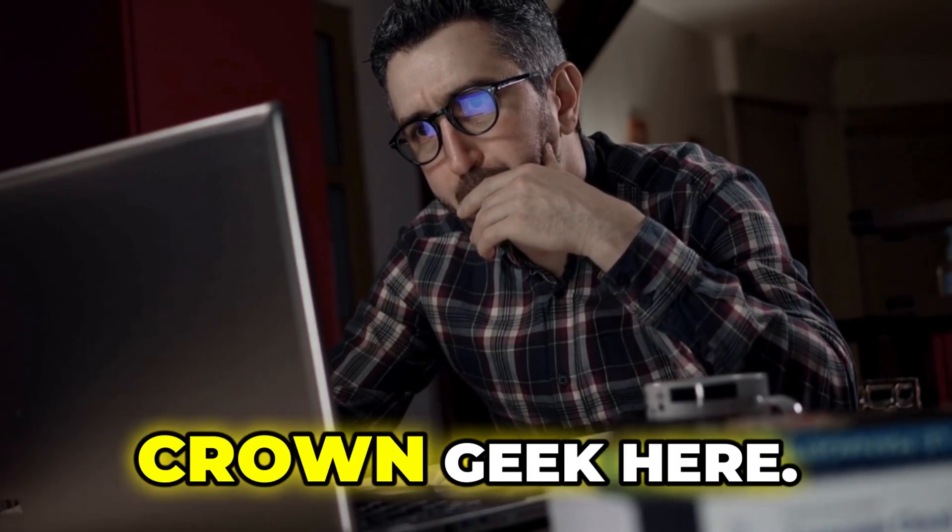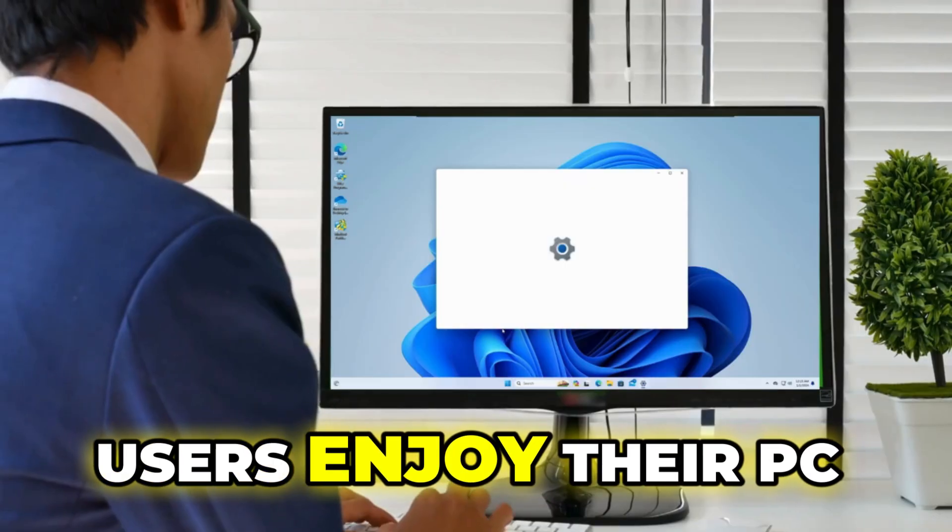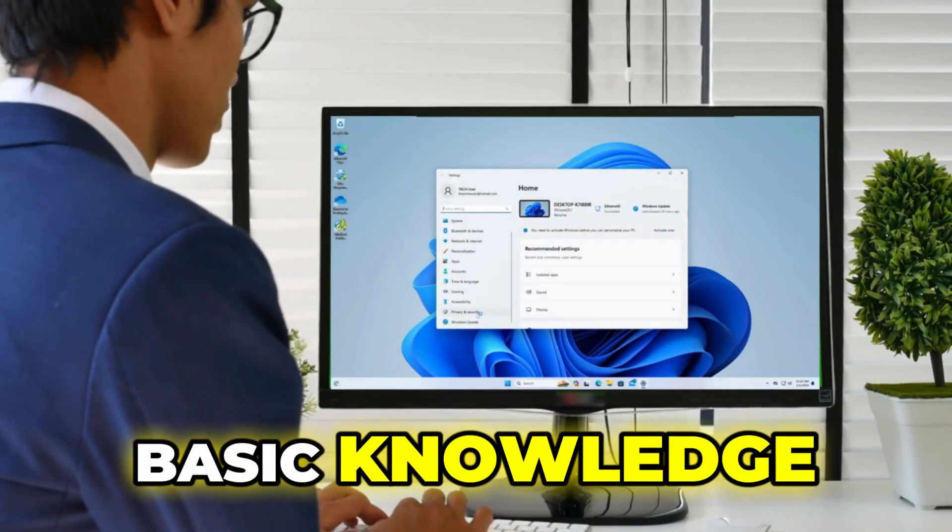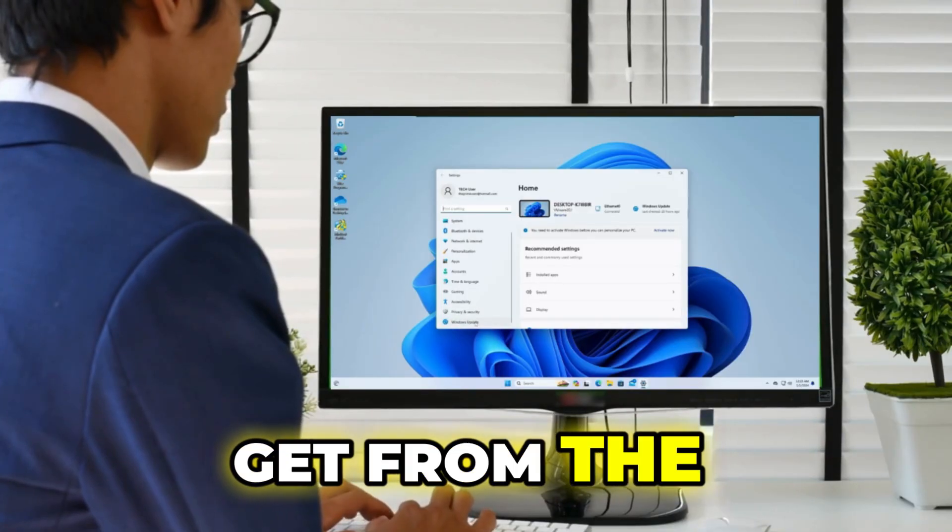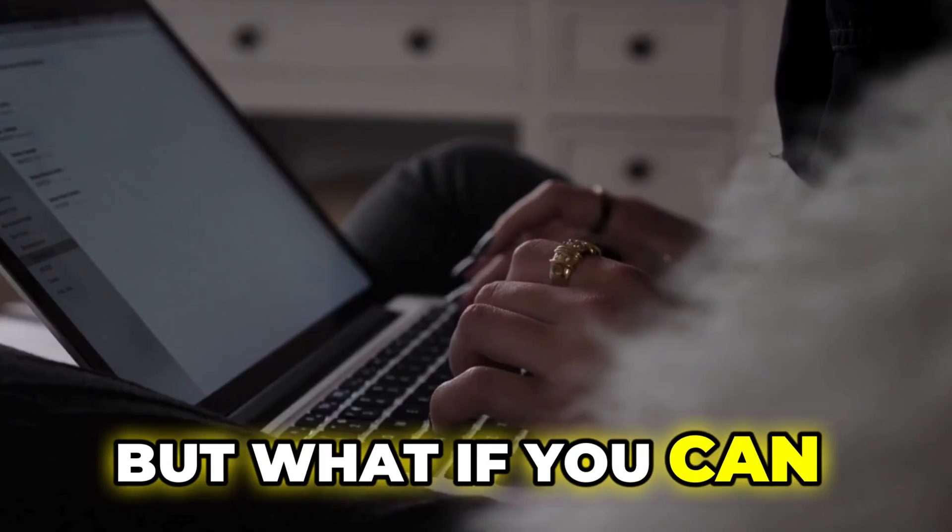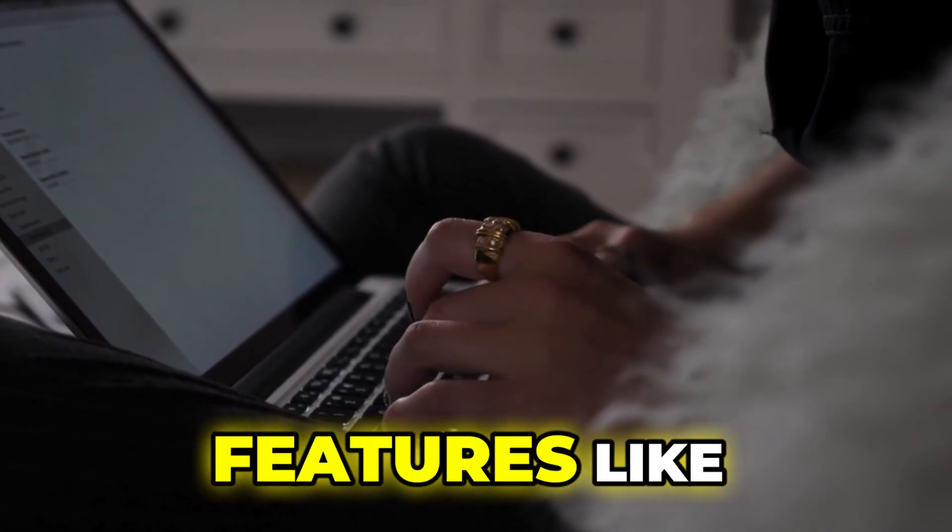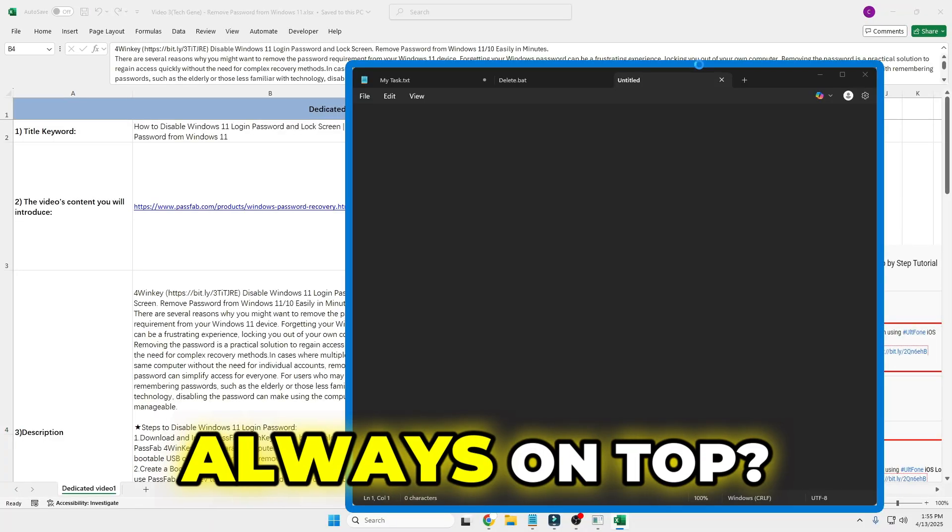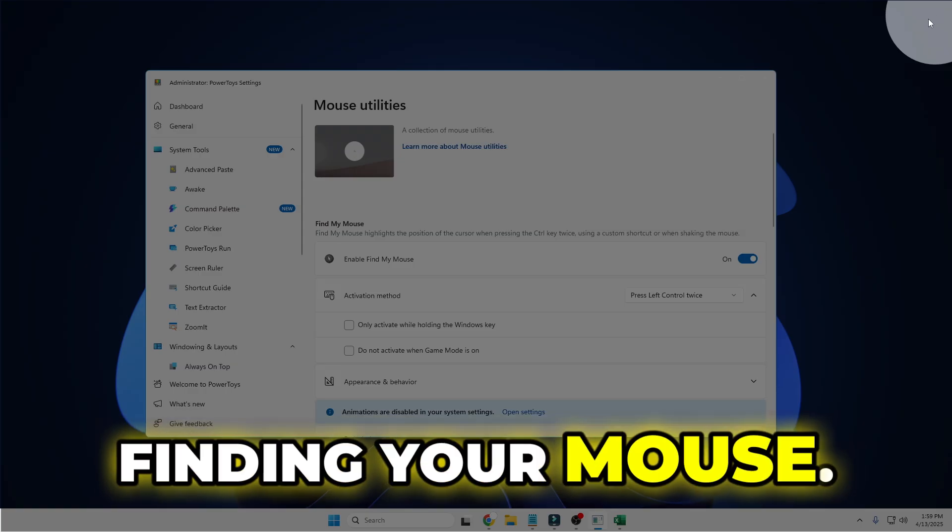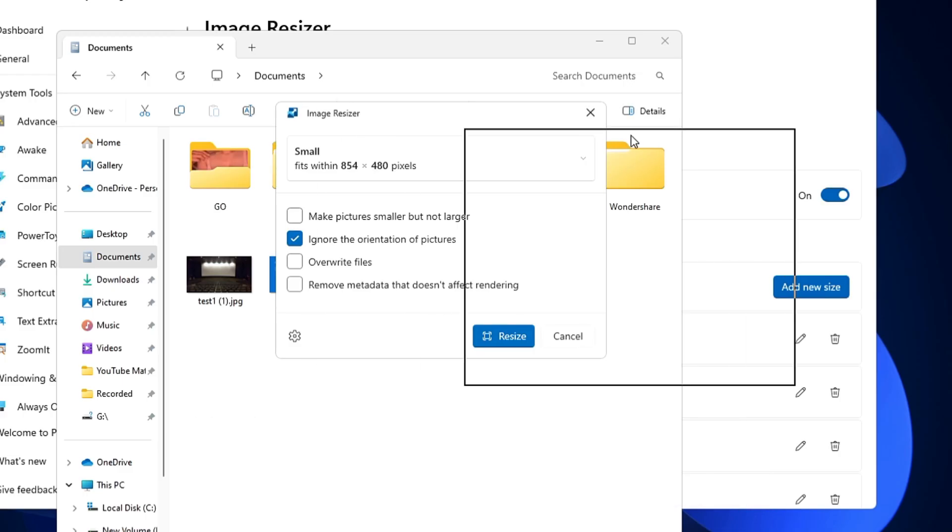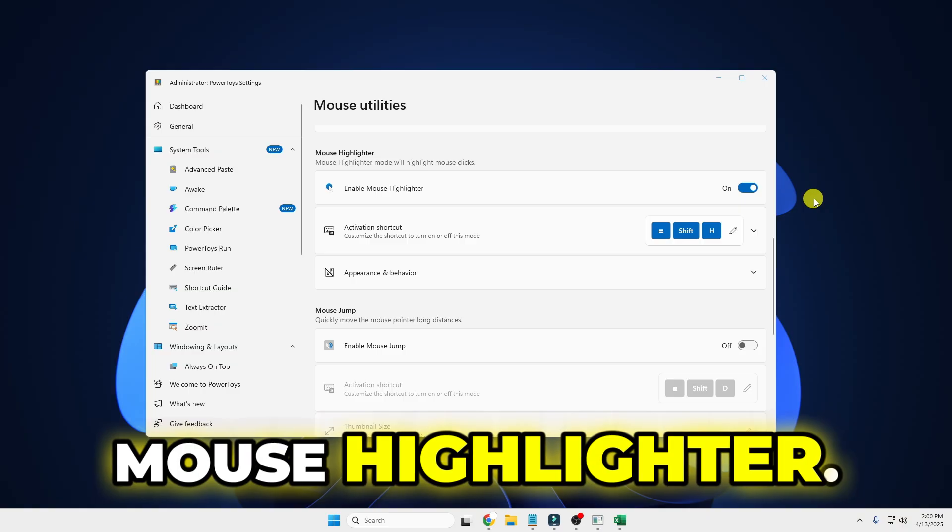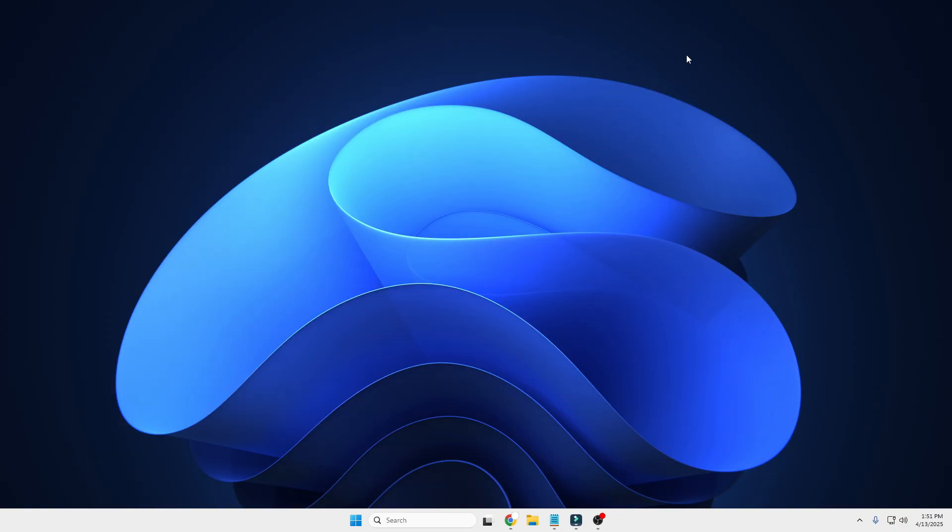Hey everyone, welcome back. Crown Geek here. Most users enjoy their PC or laptop with basic knowledge and features from Windows, but what if you could add more powerful features like Always on Top, finding your mouse, image resizer, mouse highlighter, and many more things for absolutely free with a safe application?